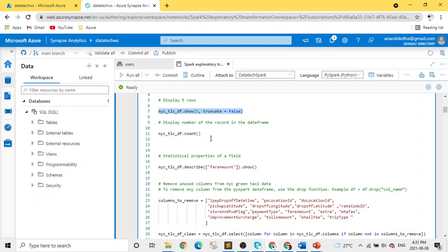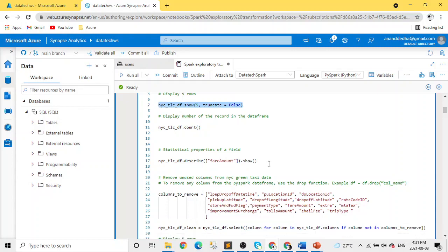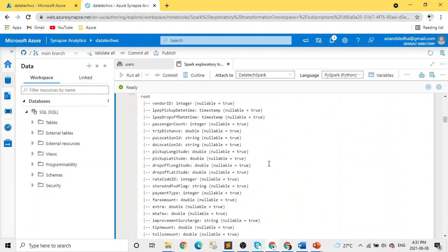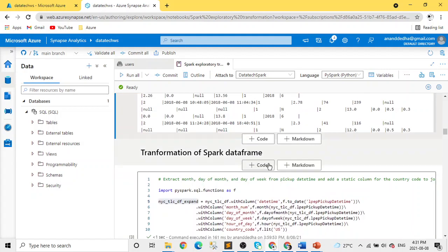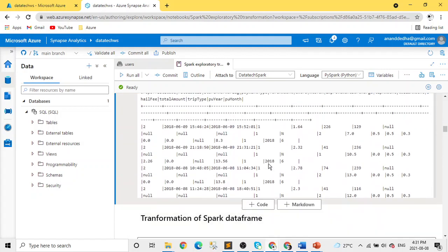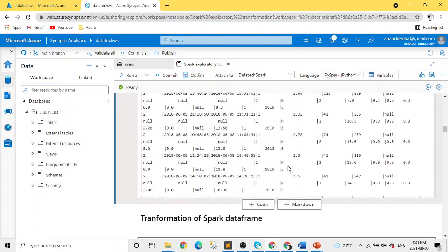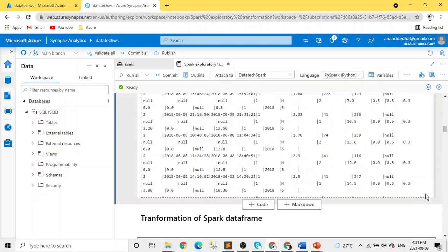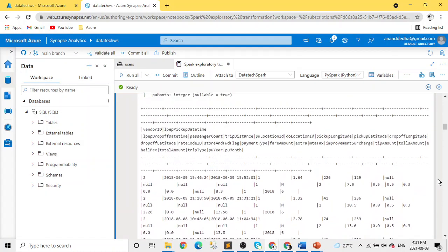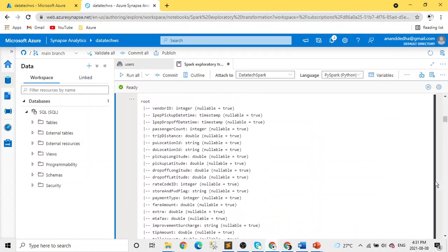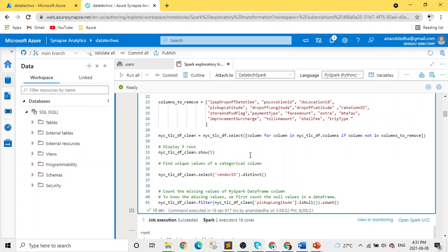For exploratory analysis, you can do statistical measures on properties. If we explore this, it will give you the value of how many counts, what's the mean, standard deviation, min, max. This helps a lot in data science and advanced analytics projects. It may not be useful in reporting projects, but helps in analytics and data science projects.